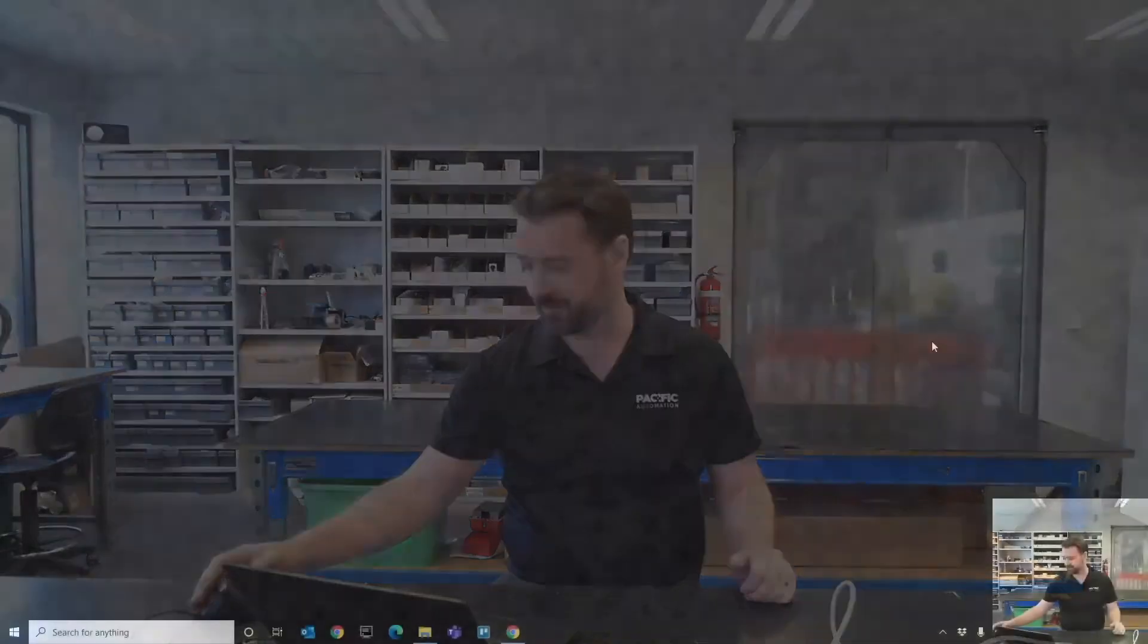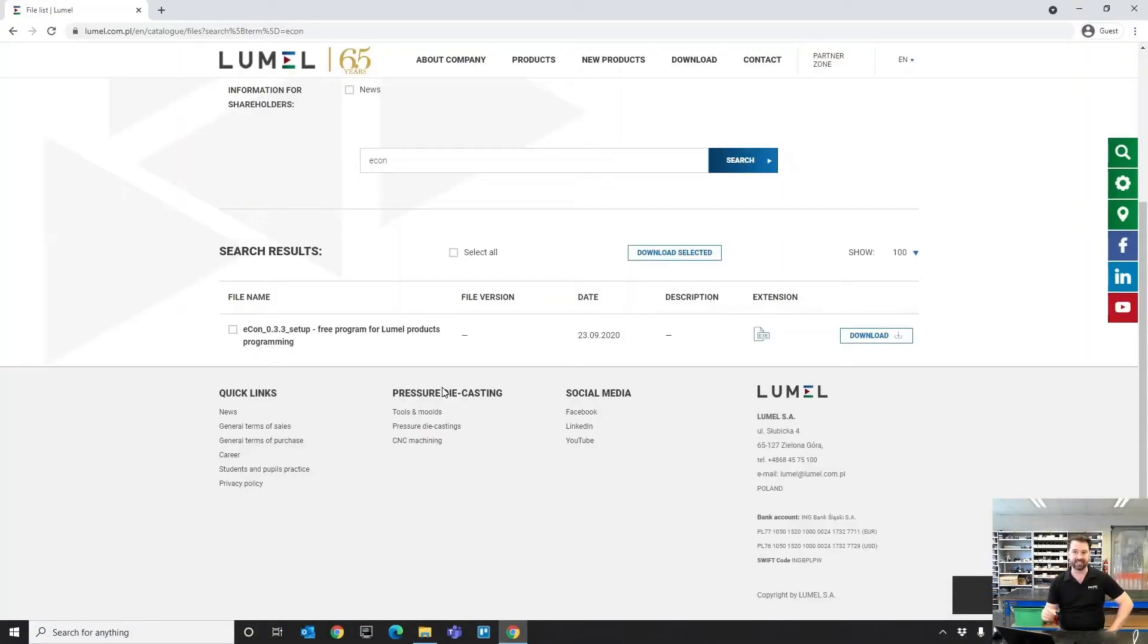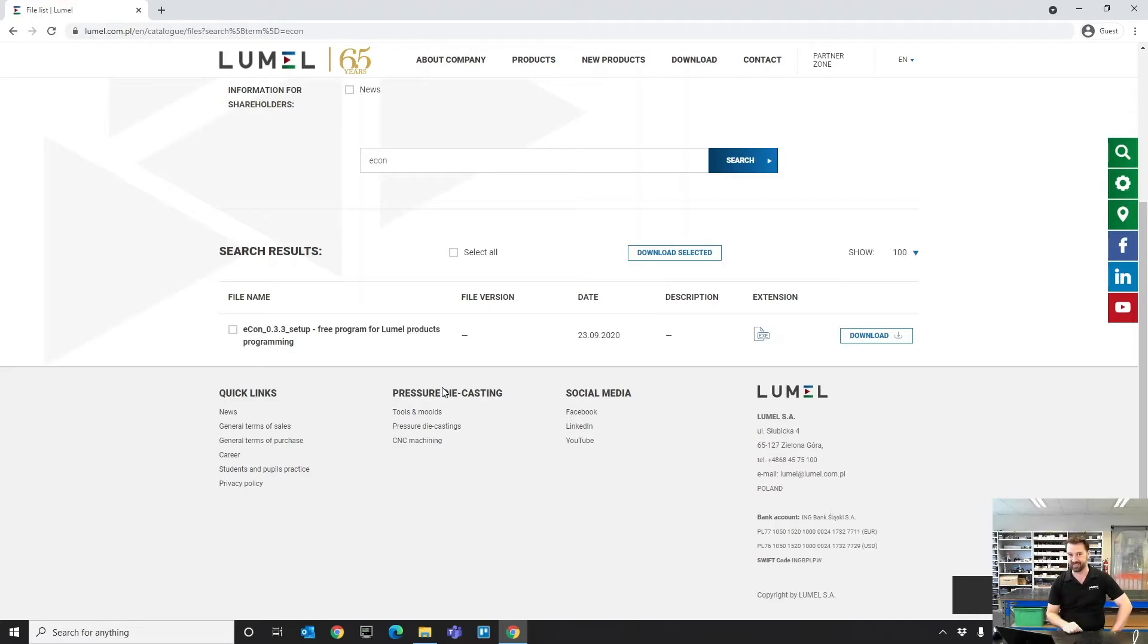We're going to start on the Lumil website, and I'm going to put a link to this site in the description below. If you find that link is ever broken, please just leave us a quick comment and we'll make sure we get that link fixed up as soon as possible.